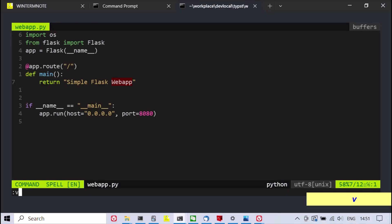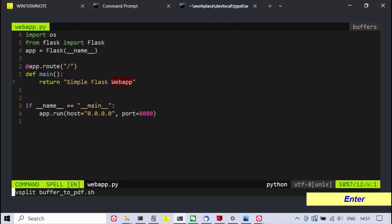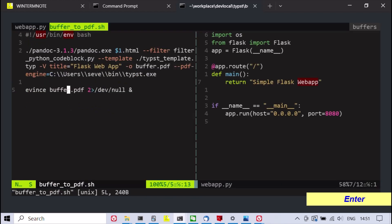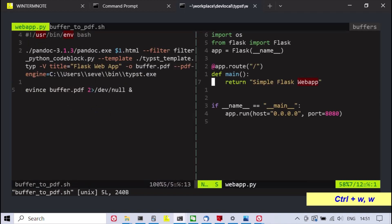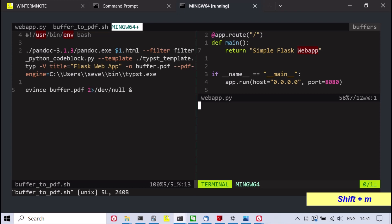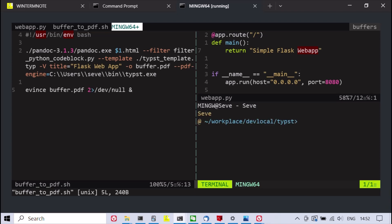The shell script shown on the left side viewport uses Pandoc's latest release, which accepts it as a valid PDF engine. Moreover, a custom Python filter is also needed for setting the language tag of fenced code blocks.